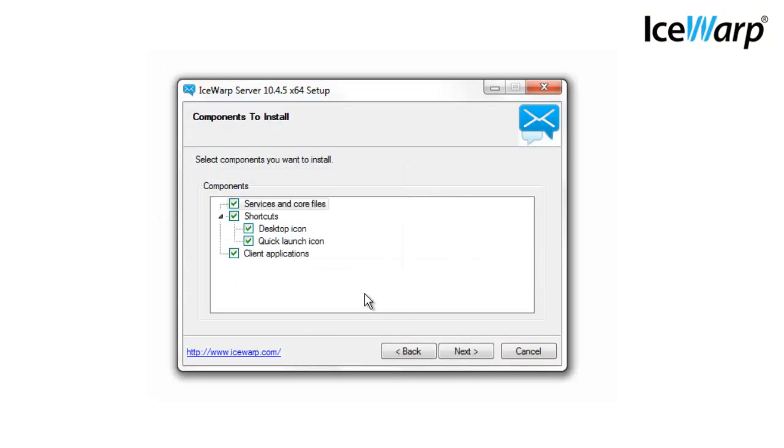Next we'll choose which parts of IceWarp we want installed. Make sure services and core files is checked off, otherwise IceWarp won't function properly. If you'd like shortcuts to IceWarp, feel free to select the other options.